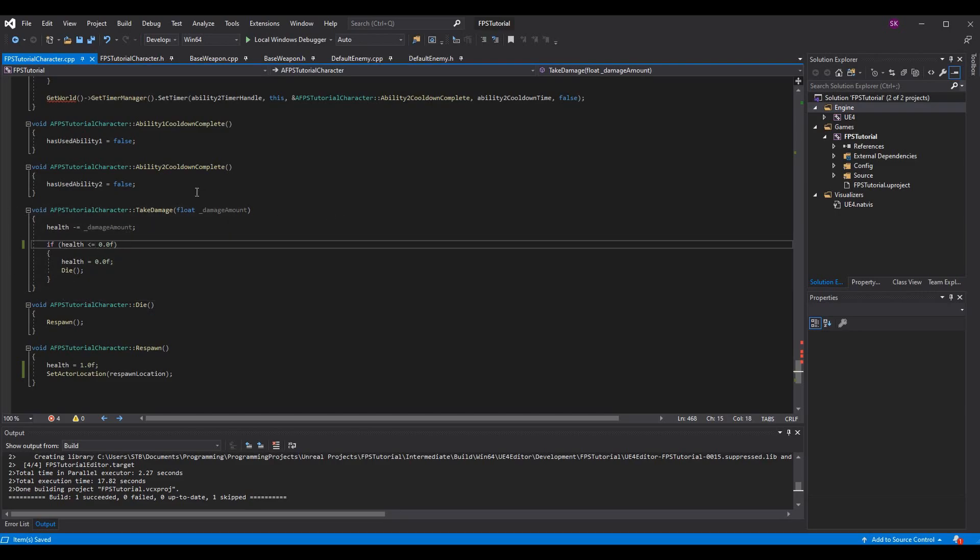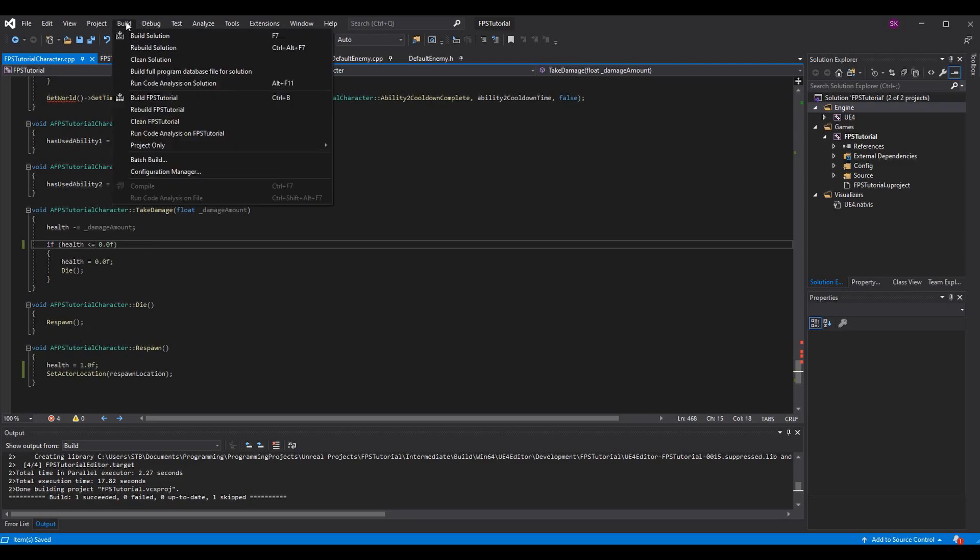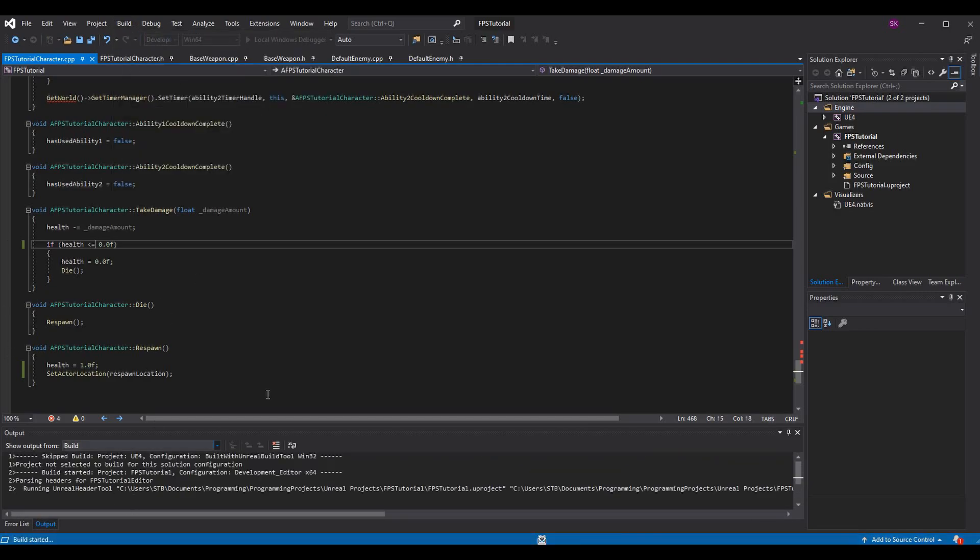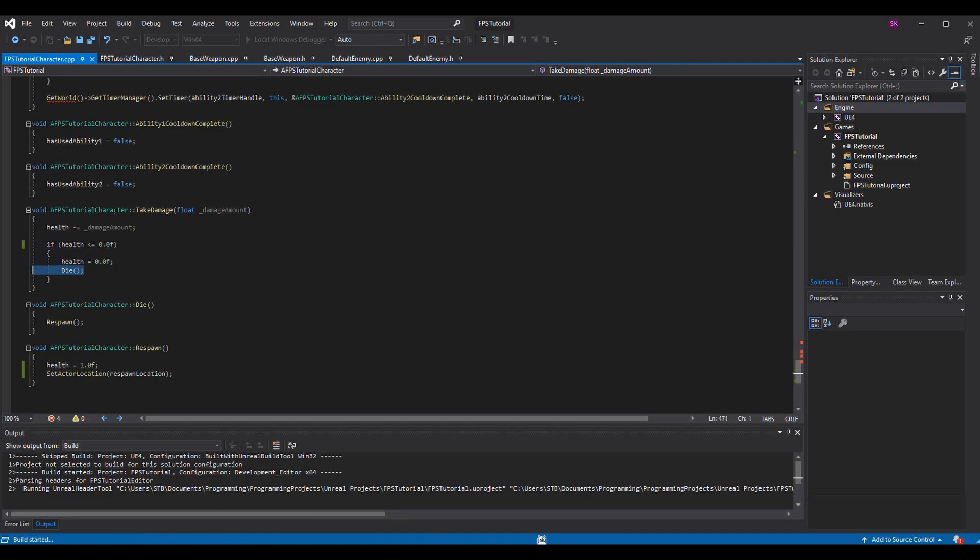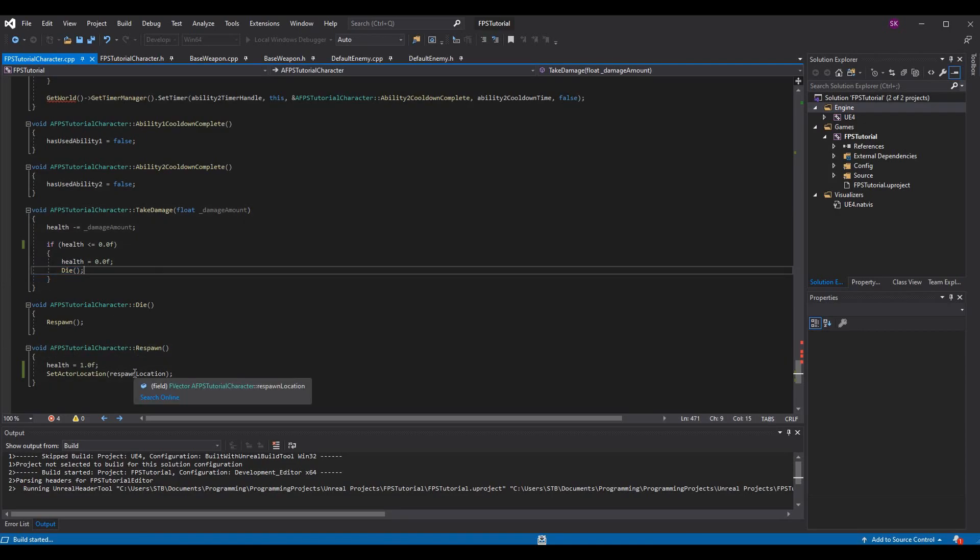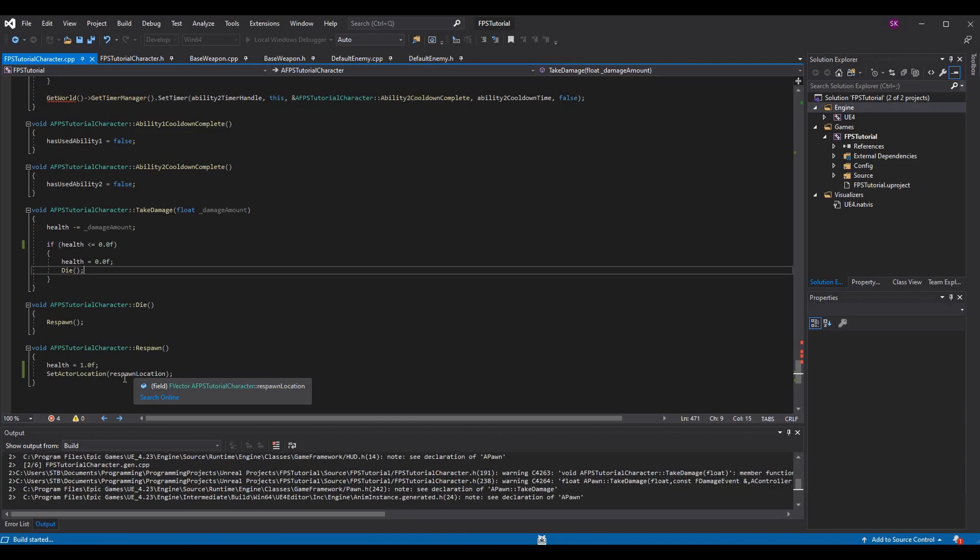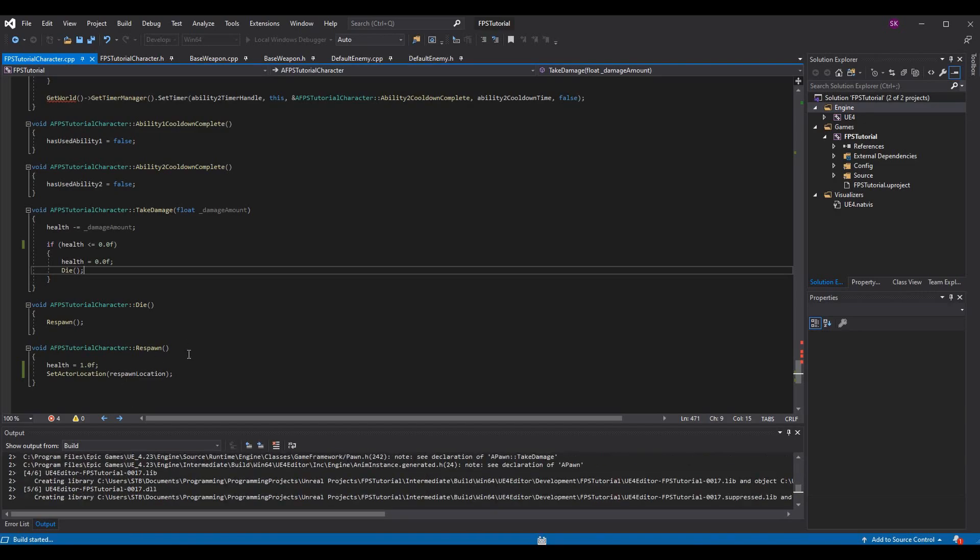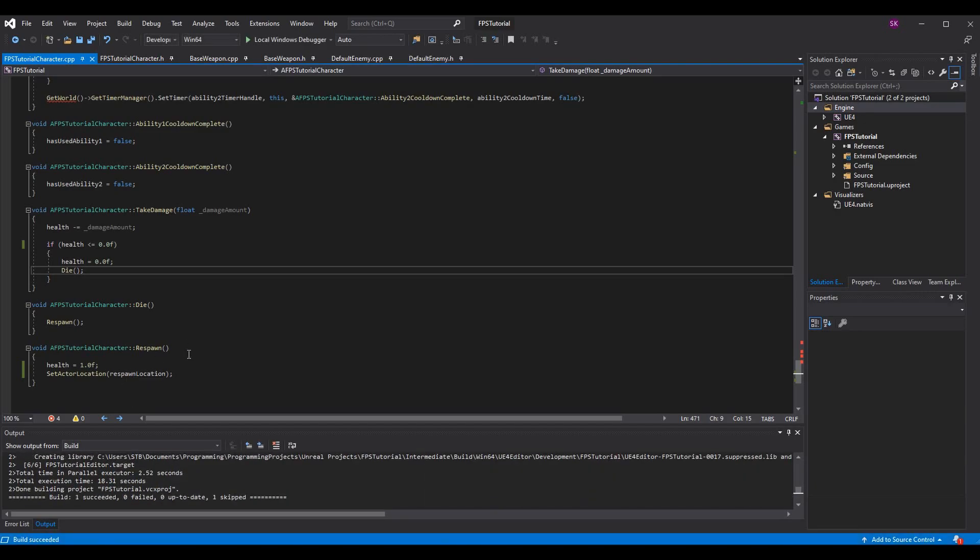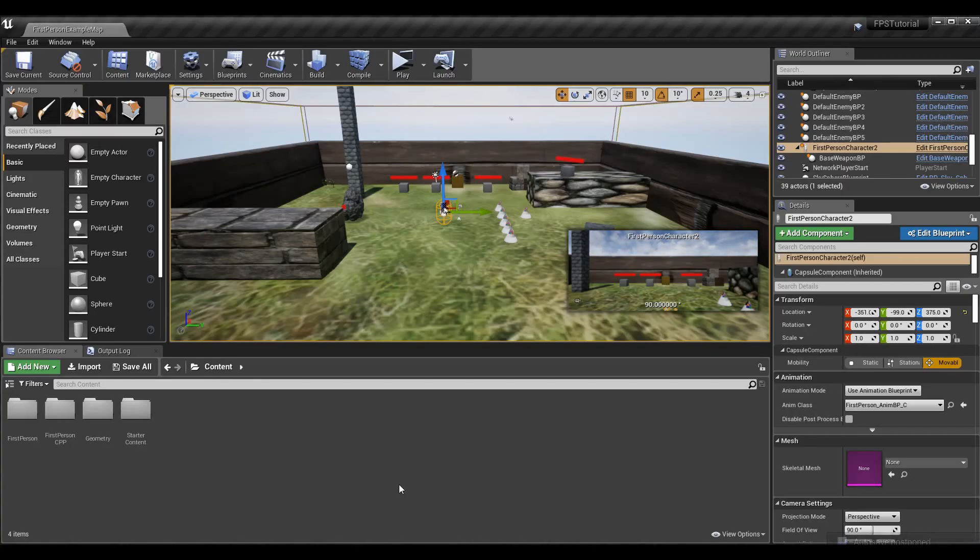Just a reminder, I know it's easy to forget, make sure you go to Build up top and build solution. Wait for your output log to finish. Make sure you're calling die here. Die will call respawn, set your health back, and set your location back. Those are the main things you need to die and respawn.